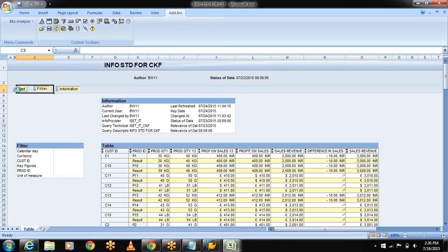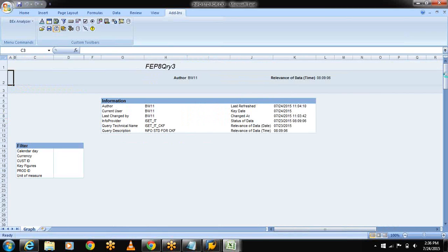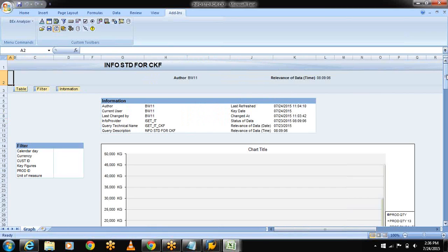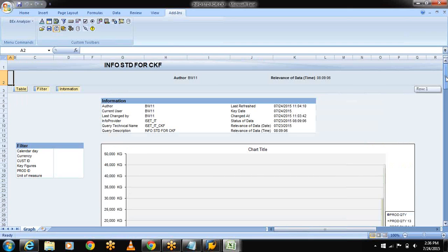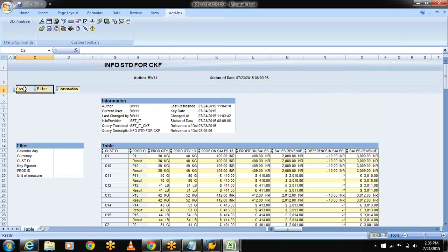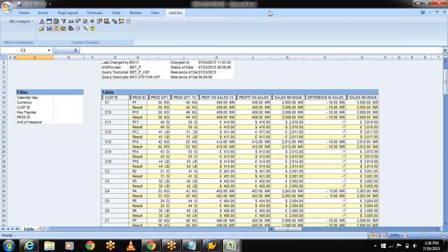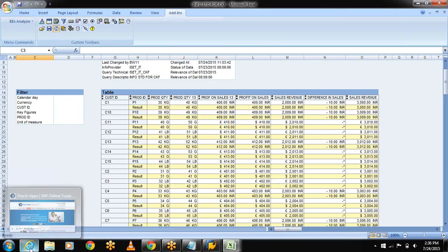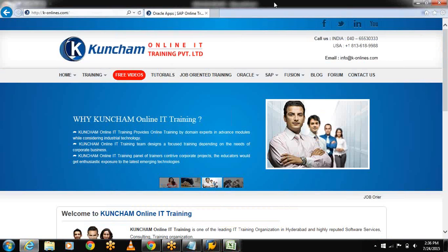Even you can display the charts also for graphical representation. This is the graphical representation. This is my table.